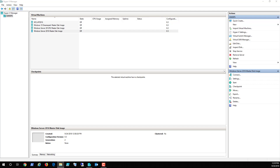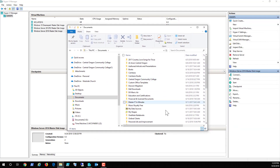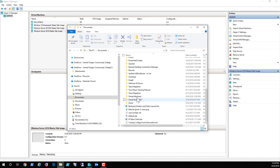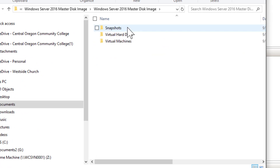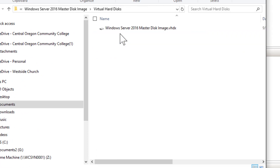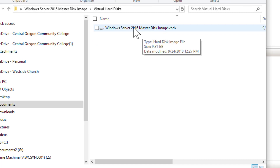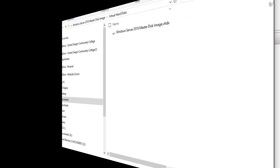To finish off this video, if we go into My Documents, then Virtual Machines, there is our virtual hard disk. We can right-click, copy it, and rename it. I'll show you in the next video how to deploy a virtual machine using this master image. Take care!